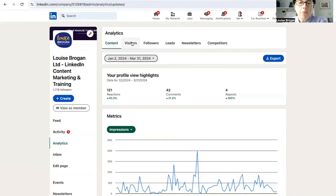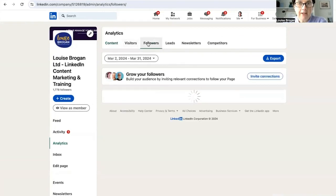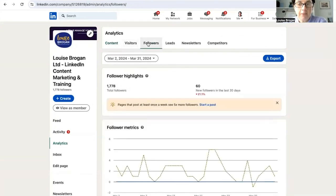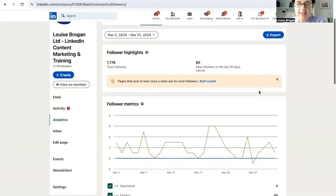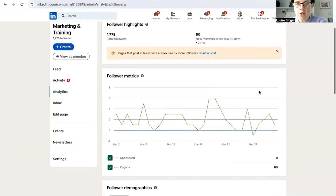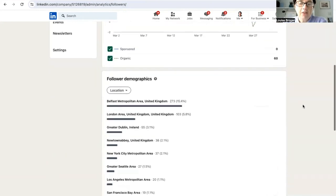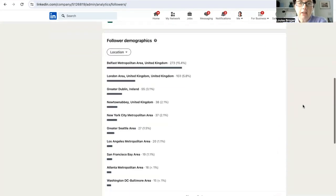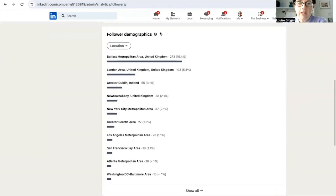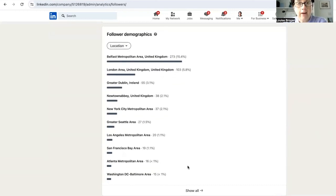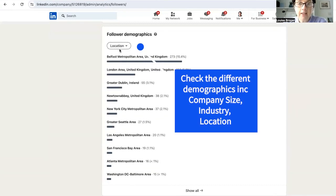But what we're more interested in is who is actually following the page and are those followers increasing? For us, we have had 60 new followers in the last 30 days, which is not bad for a company of our size. And when we scroll down here, we can see where are they located. So are they in the area that we're doing business in?